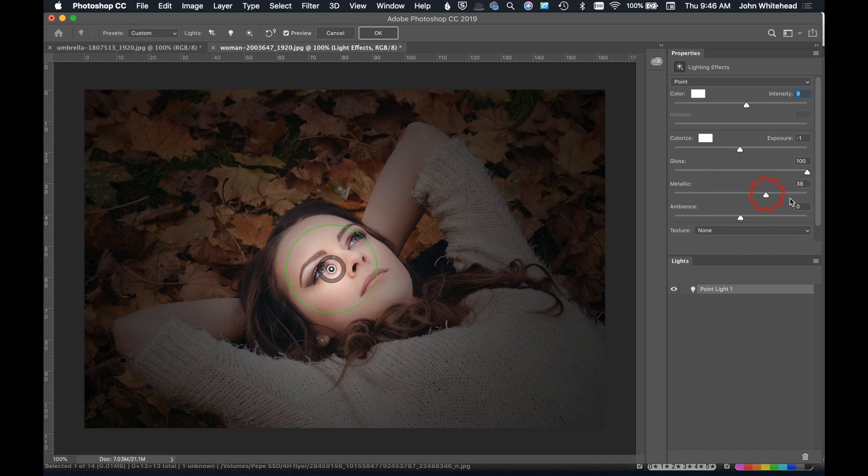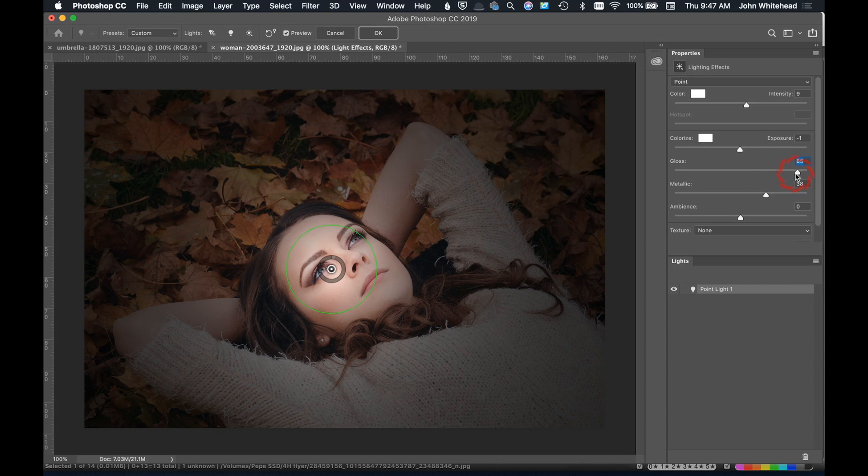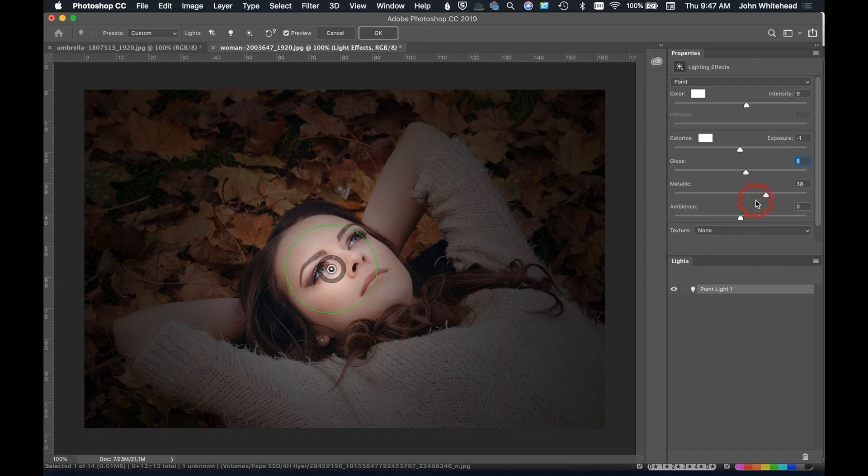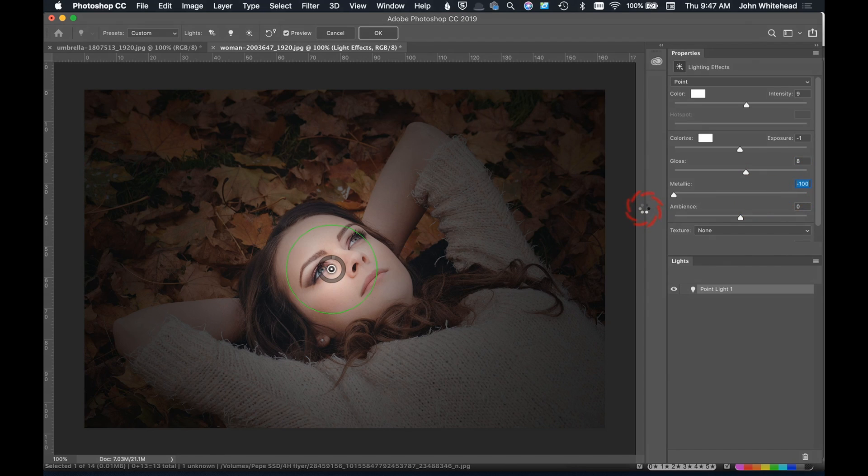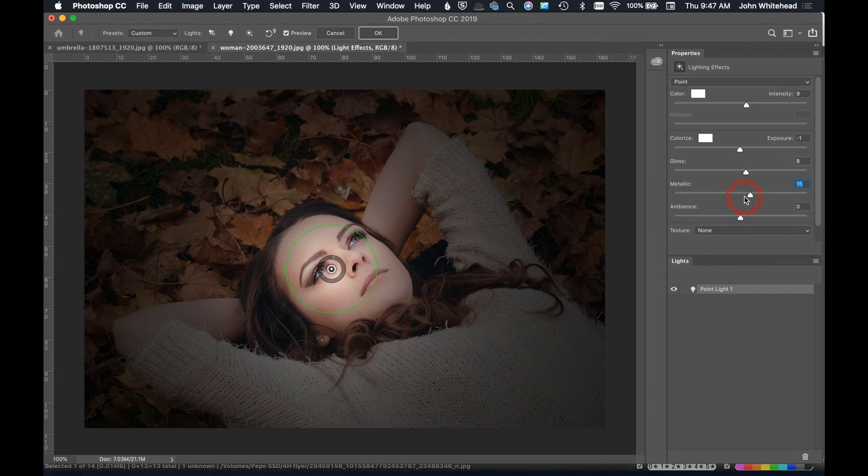The next thing we have is this kind of gloss, so we can make this more of a matte look or more of a gloss look, as simple as just dragging this slider up and down to get the effect that you want. We also have a metallic, so it's giving you more of a metallic look and less of a metallic look which is sort of flat. We'll just leave it in the middle for today.